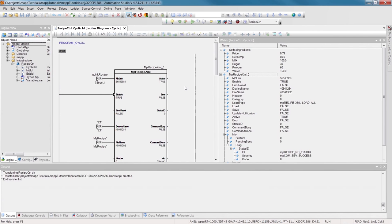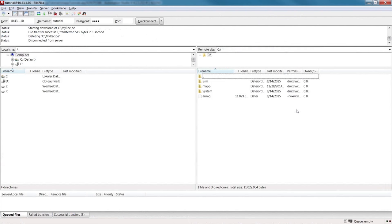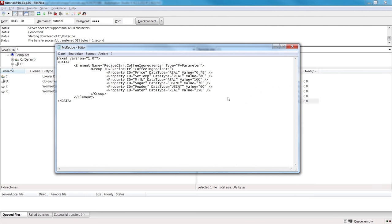We'll click on the save command to save the values of the process variable in the file MyRecipe. Now if we refresh the view in the FTP program, we can see that our file is there now. And we can edit the file directly on the controller over our FTP connection.